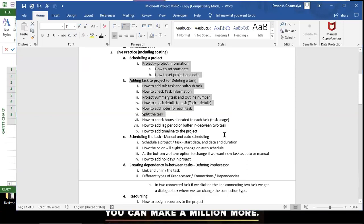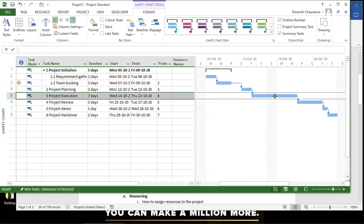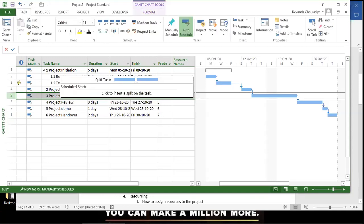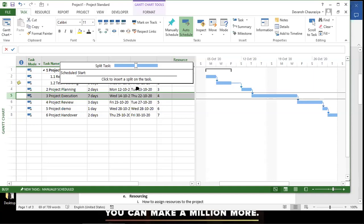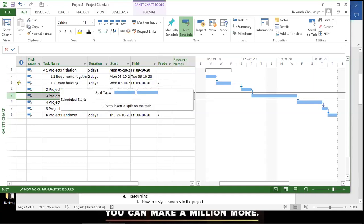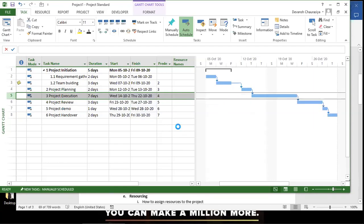You can also split a task if part of it must wait for something else. Click on the task and use the Split Task option. I'll undo that as it's just a demonstration.